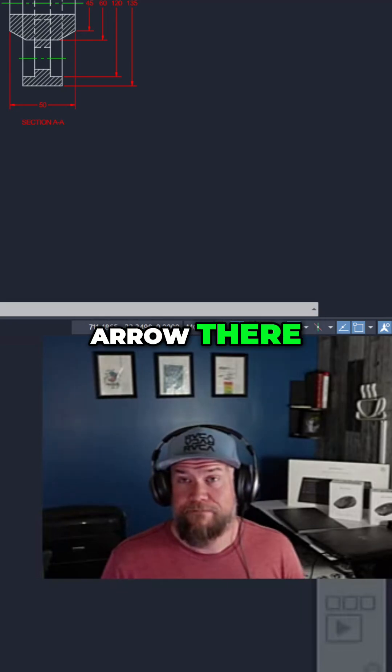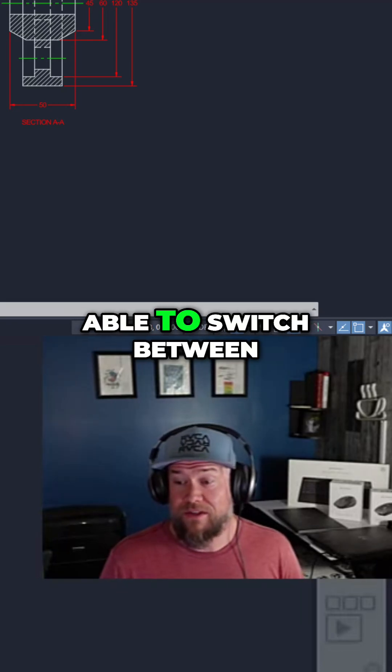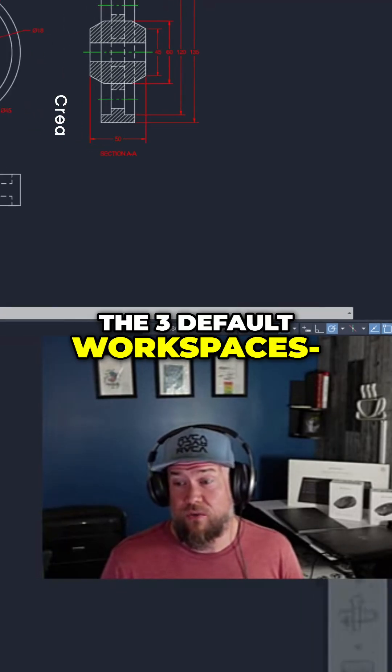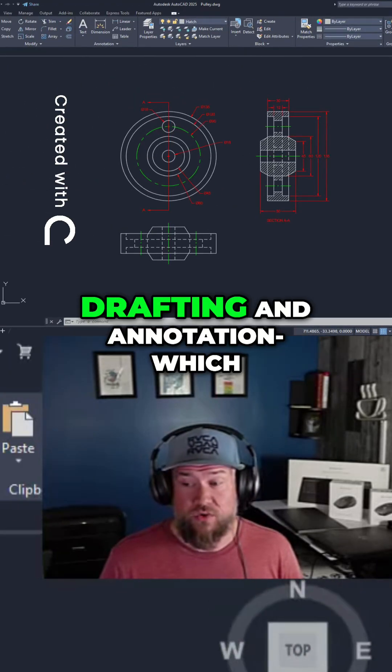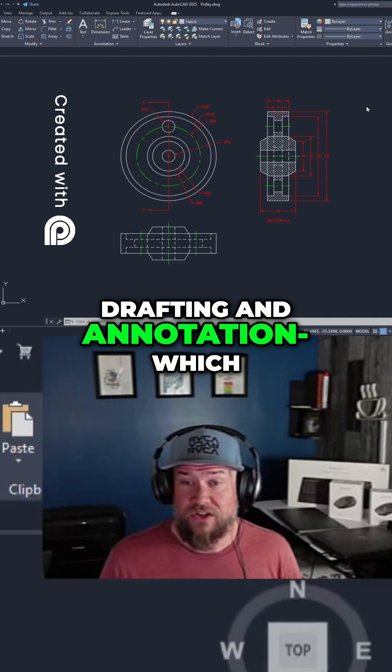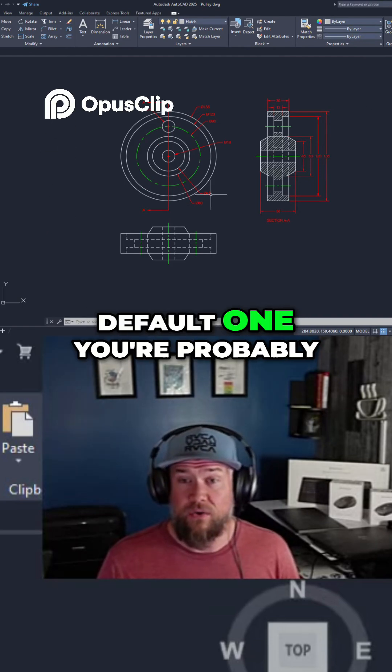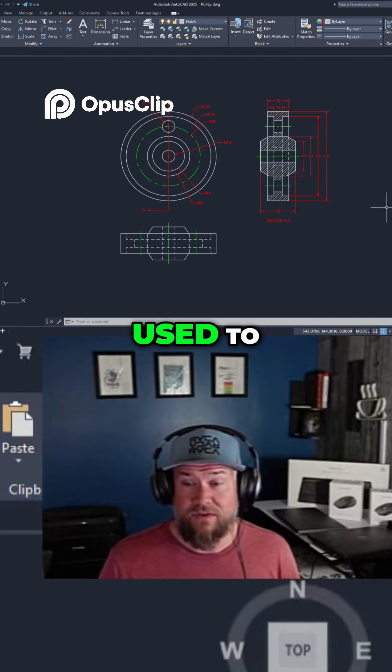By clicking the little arrow there, you're going to be able to switch between the three default workspaces: Drafting and annotation, which is the current and default one you're probably used to.